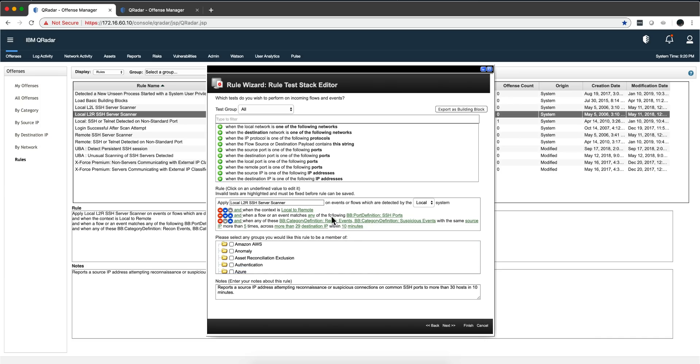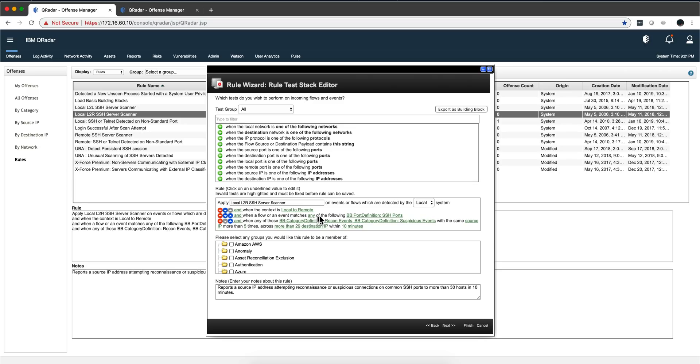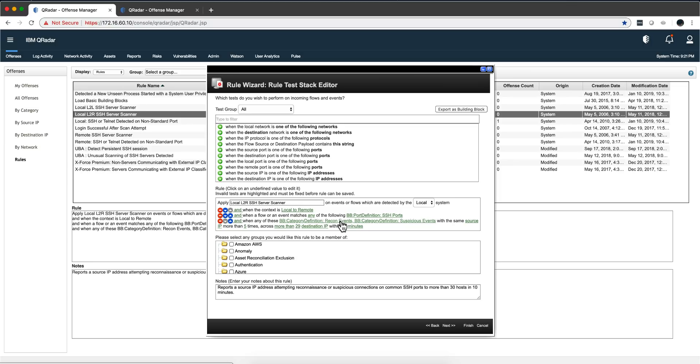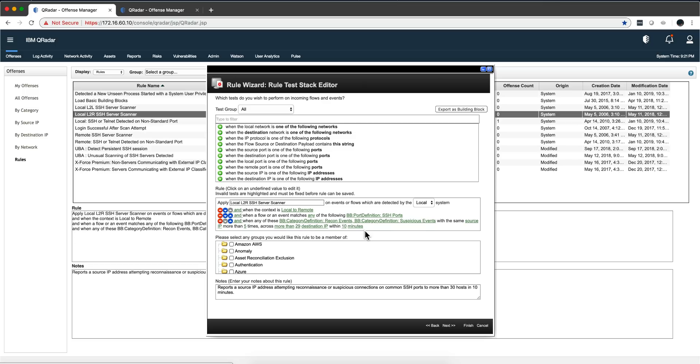Let's see another example. We have a rule that says when the context is local to remote, from the inside out, we get that from the network hierarchy. The flow or event matches any one of the following definitions: SSH port. We get that information from the actual flow. When we get events and recon events, this built-in block, there's a bunch of things that Curita detects: recon events and suspicious events from the same source more than five times that cause more than 20 unique destinations. That's a type of scanning within 10 minutes. This rule fires.